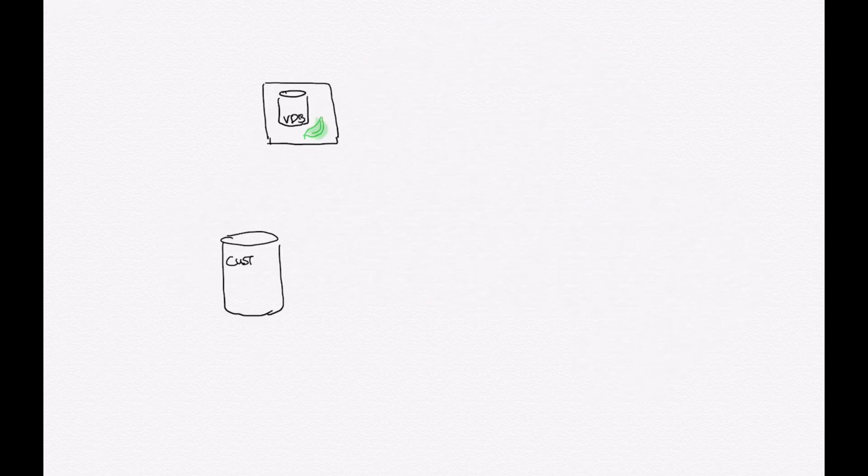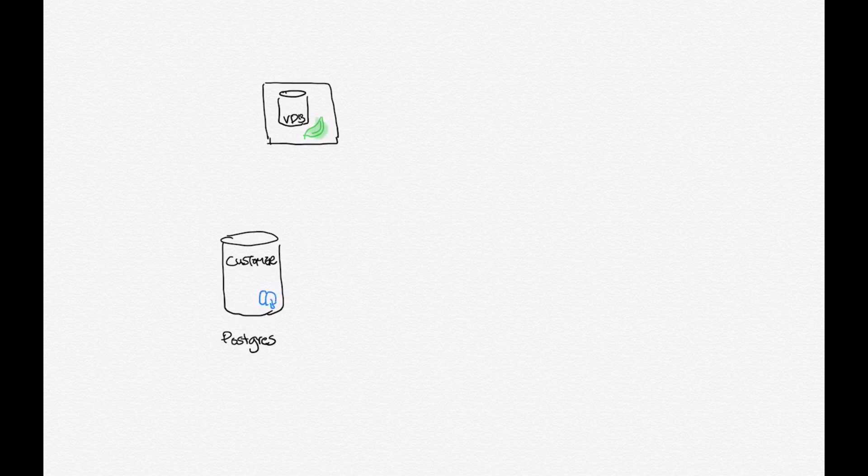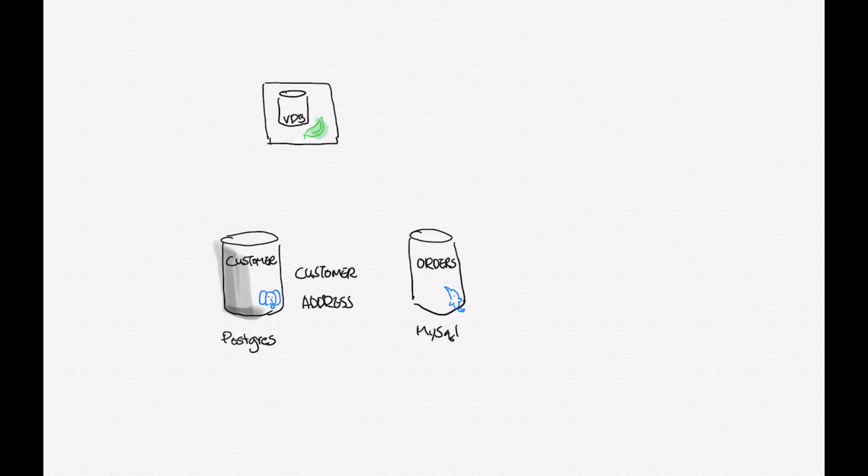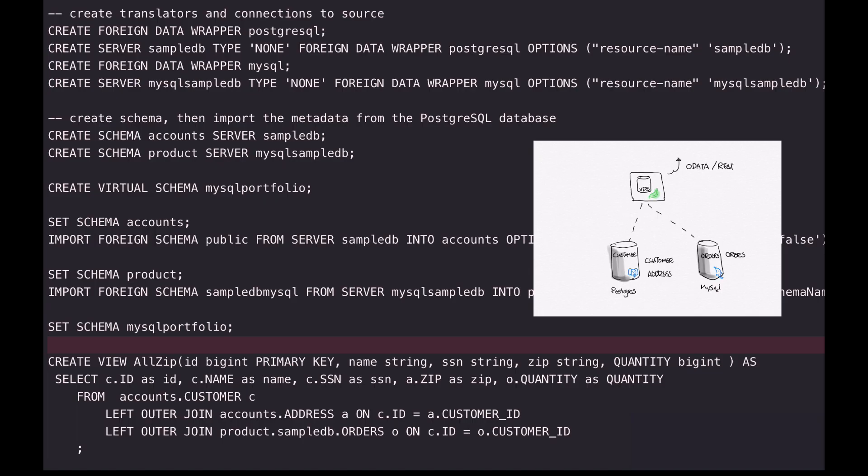In this demo, I will be creating a virtual DB that connects to two different databases. One's Postgres containing customer information and the other one is MySQL containing ordering information, and trying to create a virtualized view and expose as a RESTful service.